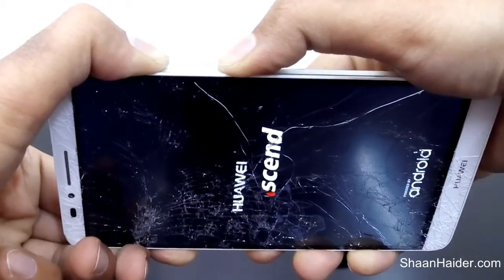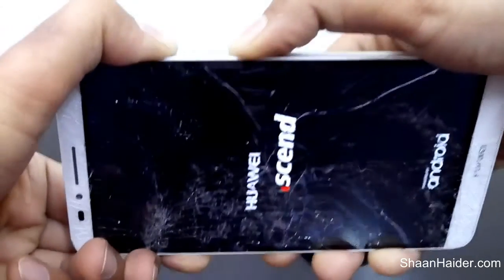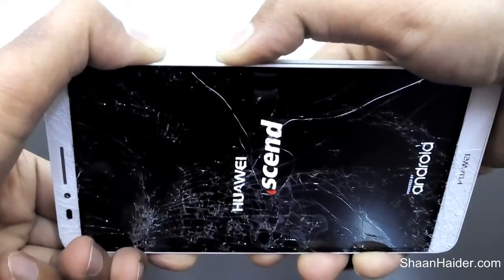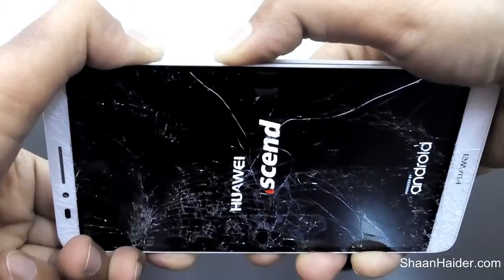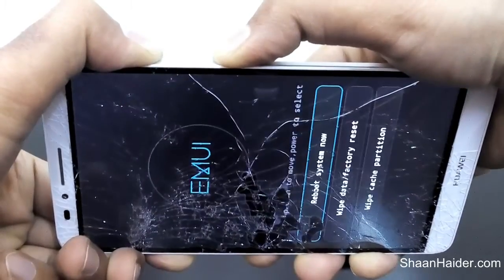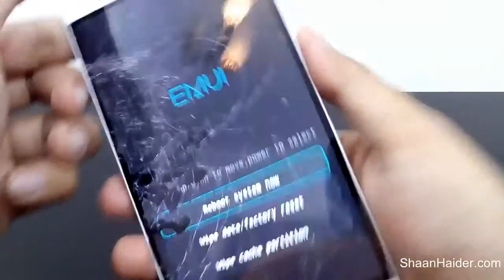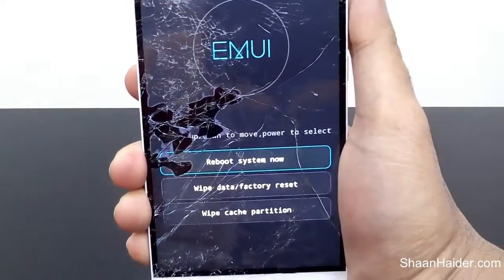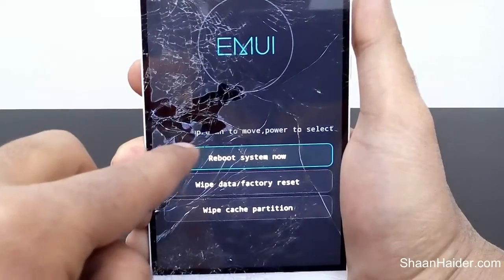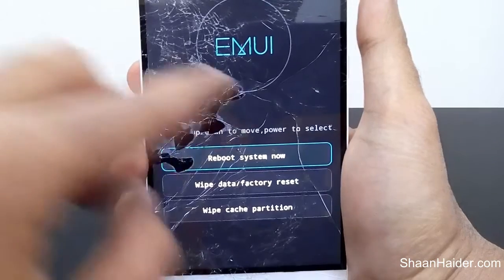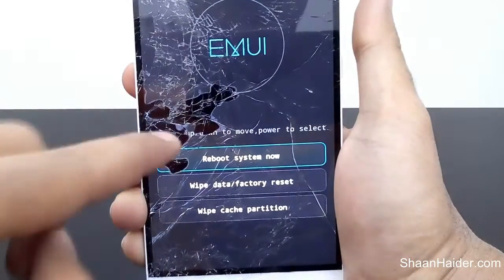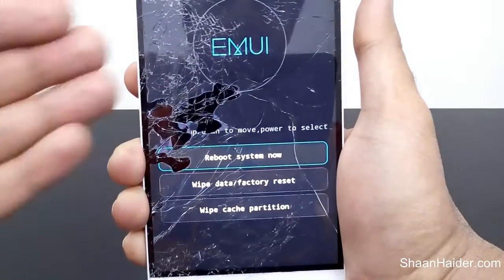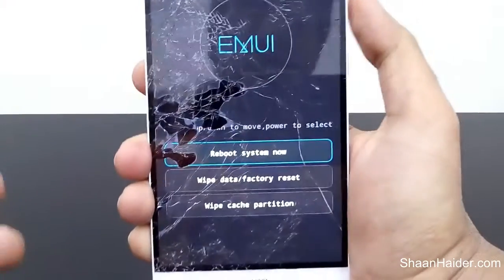Hold the keys until the recovery menu comes on the screen of your device. Here we go — this is the recovery menu of our Huawei Ascend Mate 7. The best thing about the recovery menu is you don't have to use the touchscreen. You can use the power key and the volume keys to select the options. This is the most useful feature to do the hard reset when the touchscreen is not working.